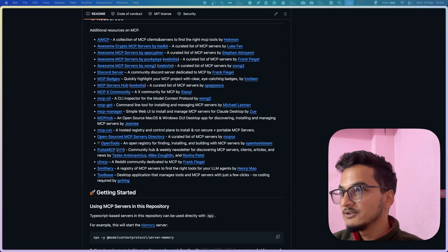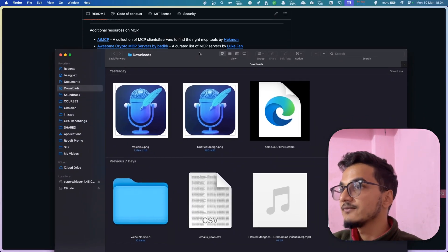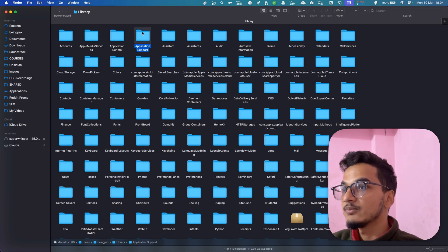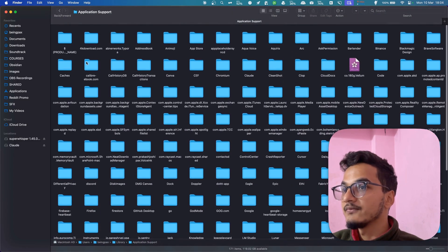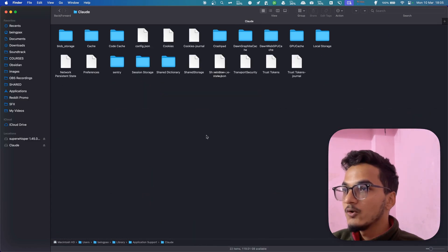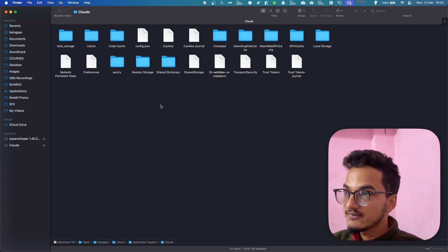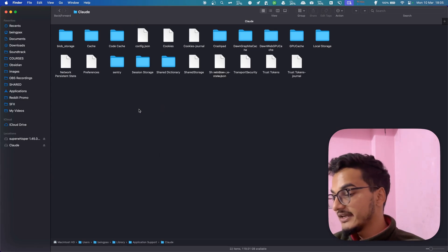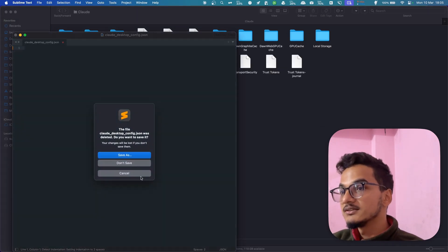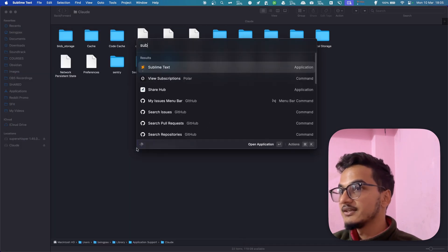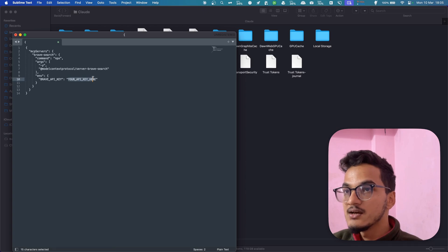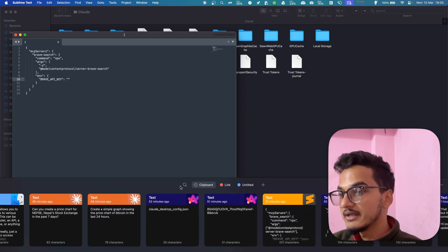I'll show this for macOS — you'll need to do something similar for Windows. Go to your user directory, then the Library folder, then Application Support. Find the Claude folder and click on it. Here you'll need to create a new file called claude_desktop_config.json. I'll create a new file using a Sublime Text editor — you can use anything. I'll paste the MCP server config here and edit the Brave API key placeholder to add your own API key.